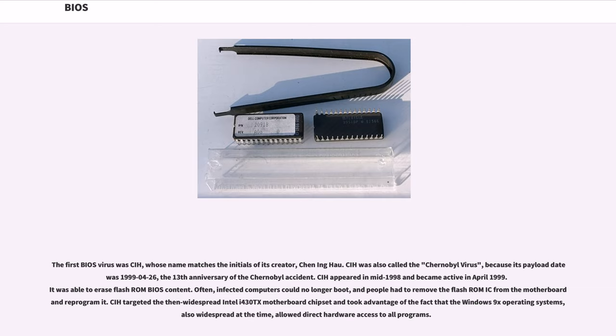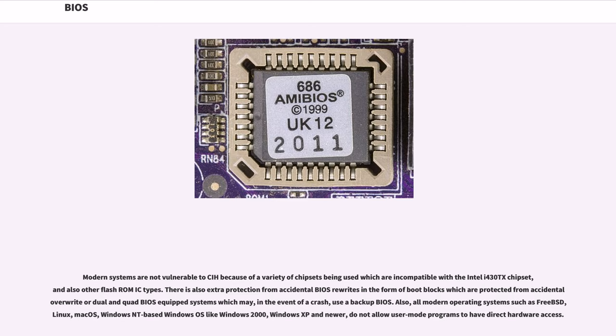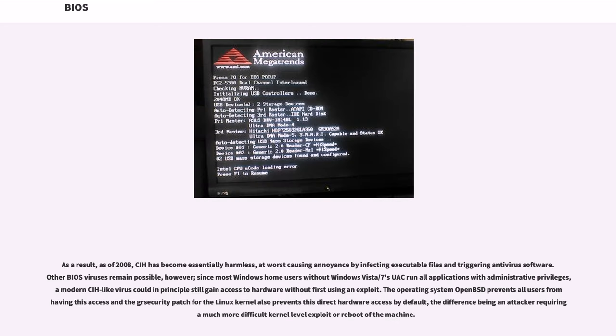CIH targeted the then widespread Intel i430TX motherboard chipset and took advantage of the fact that the Windows 9x operating systems, also widespread at the time, allowed direct hardware access to all programs. Modern systems are not vulnerable to CIH because of a variety of chipsets being used which are incompatible with the Intel i430TX chipset, and also other flash ROM IC types. There is also extra protection from accidental BIOS rewrites in the form of boot blocks which are protected from accidental overwrite or dual and quad BIOS equipped systems which may, in the event of a crash, use a backup BIOS. Also, all modern operating systems such as FreeBSD, Linux, Mac OS, Windows NT based Windows OSes like Windows 2000, Windows XP and newer, do not allow user mode programs to have direct hardware access. As a result, as of 2008, CIH has become essentially harmless, at worst causing annoyance by infecting executable files and triggering antivirus software. Other BIOS viruses remain possible.